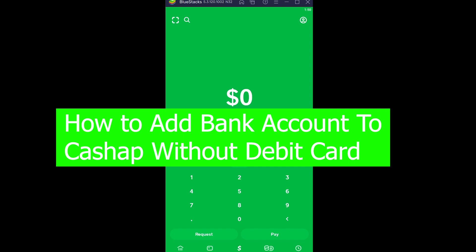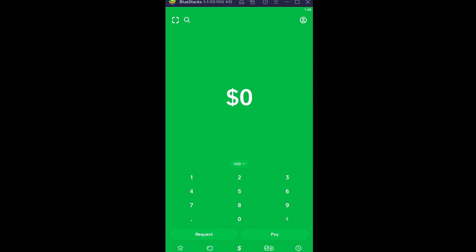There is a way to link your bank account without linking a debit card first in Cash App, and I'm going to show you how.